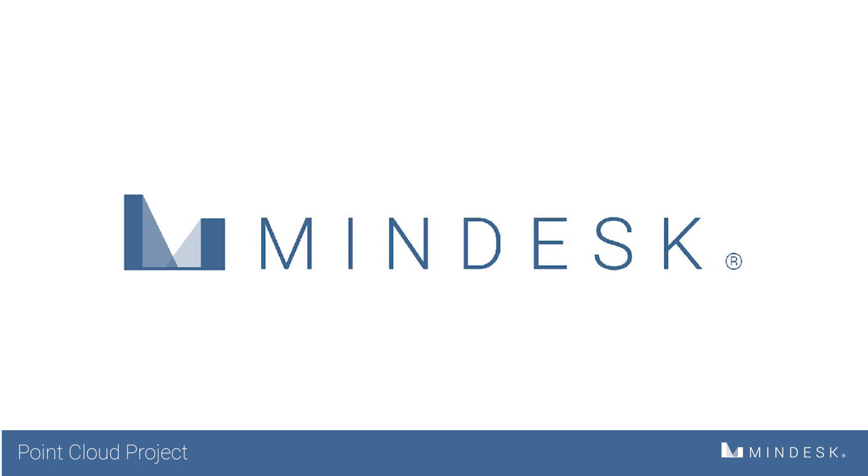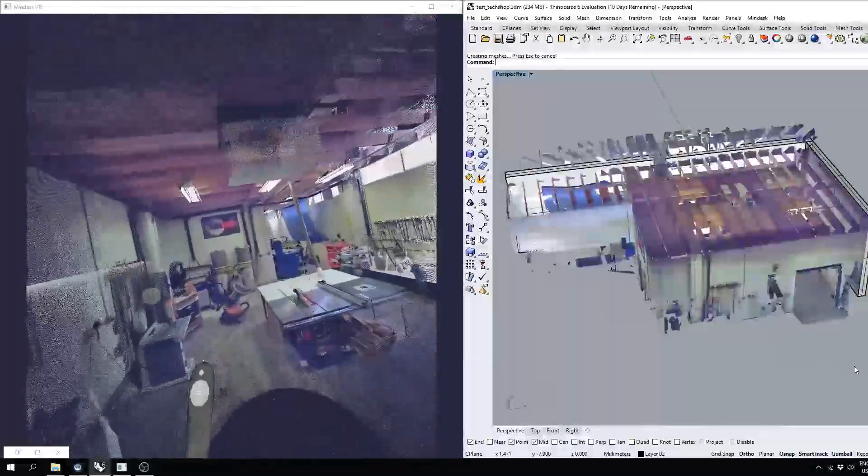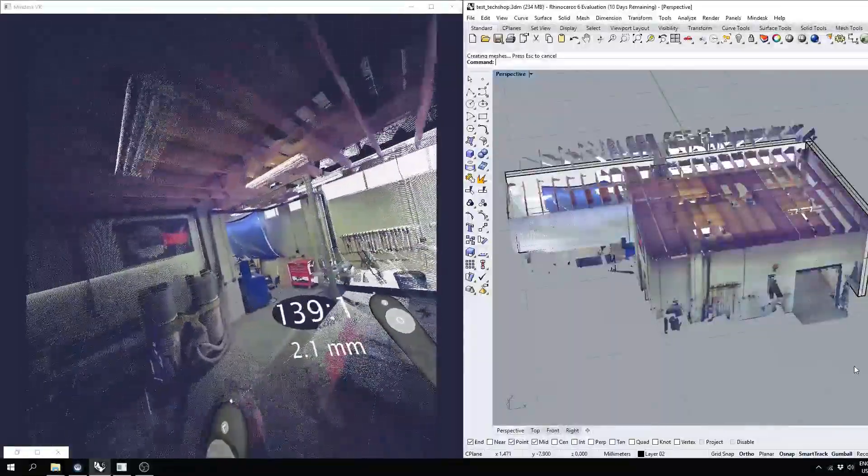Hi everyone, welcome back to MindDesk. Today we're going to go over point clouds using an existing 3D scan of a space.